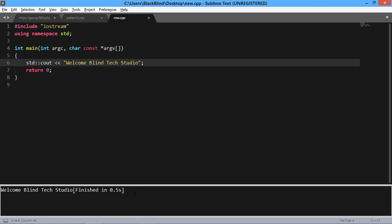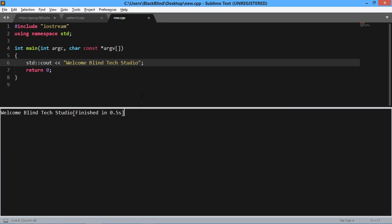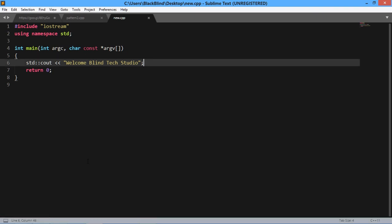You can see your program is running. Thank you very much. If you have any problem downloading or setting up a C++ environment in Sublime Text editor, you can email me at shantunundeswal20@gmail.com or follow me on Twitter at blackblind567. Have a good day, stay tuned with Blind Tech Studio.